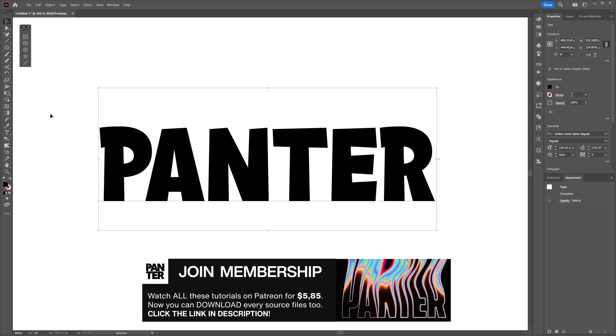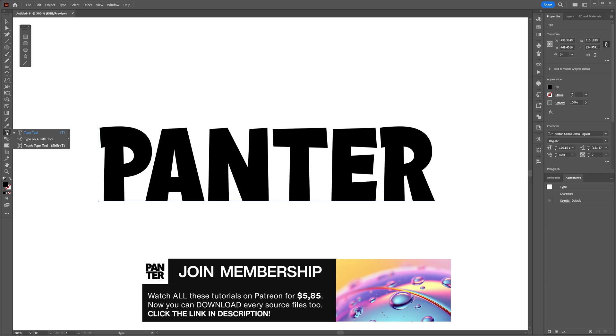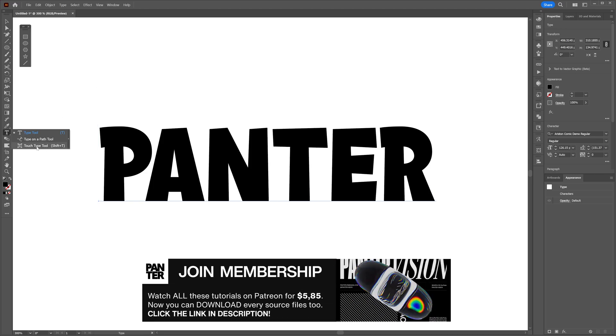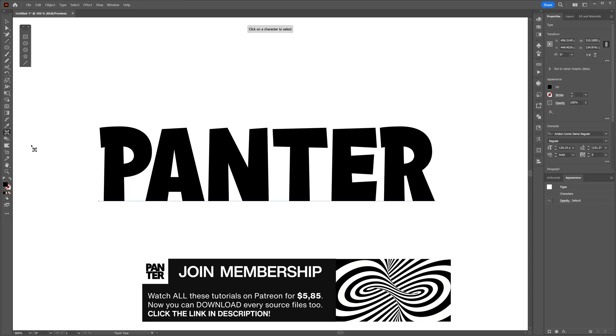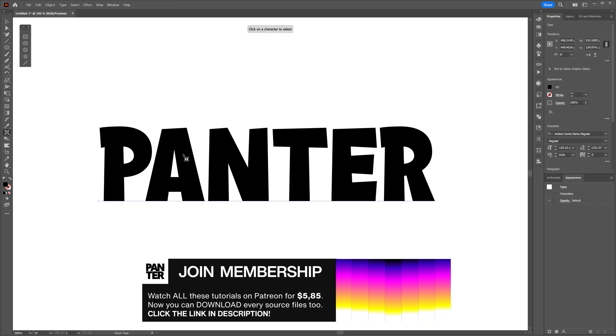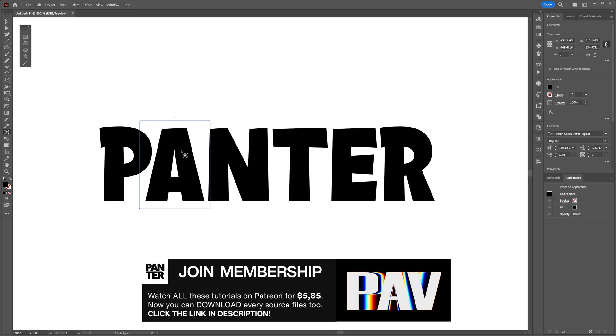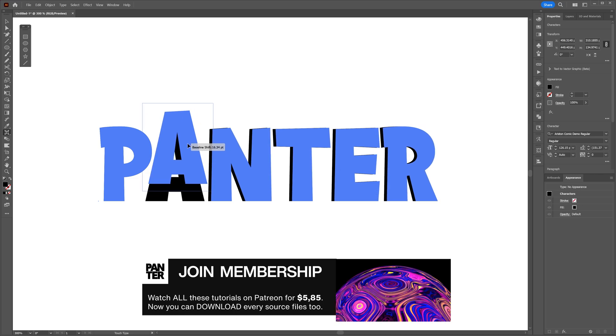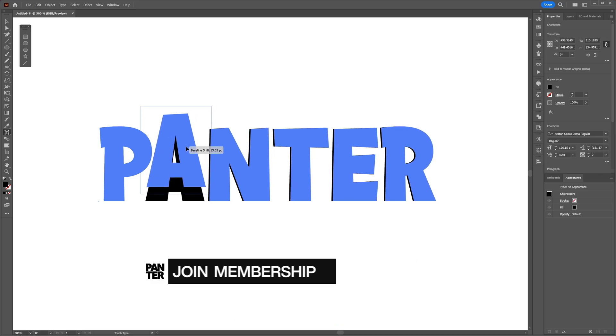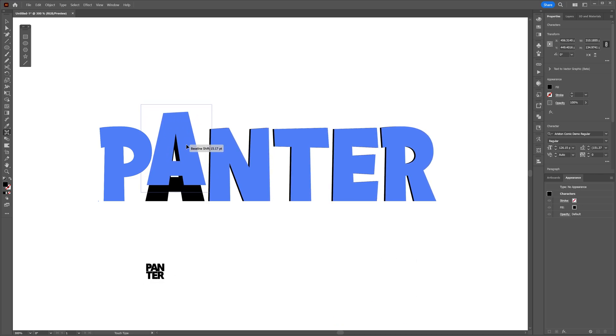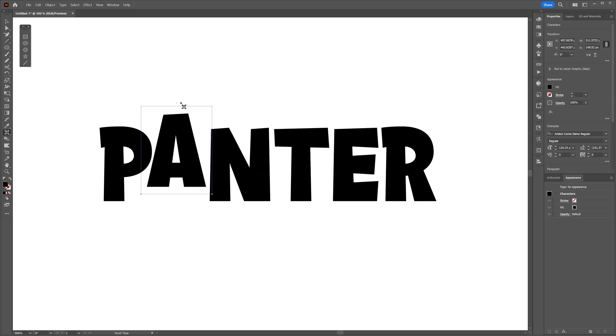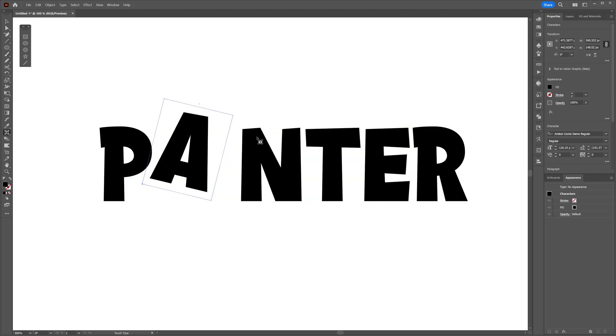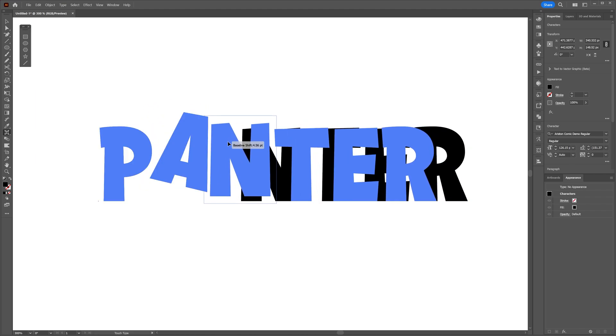So I'm going to select the text, long-click on the type tool, and check this out - we got a touch type tool. Select it and select one of the letters. I'm going to go with the letter A, and look at this: you can customize it, drag it up or drag it down however you like, and you also can rotate it from here. You can select all the letters one by one and customize them.